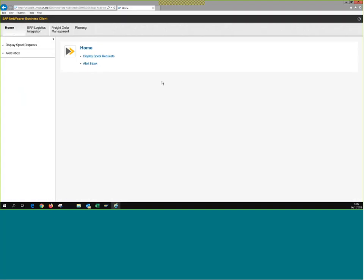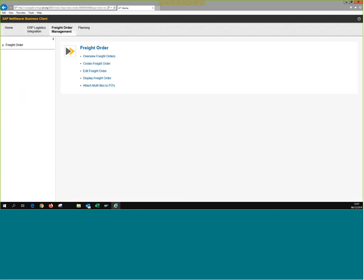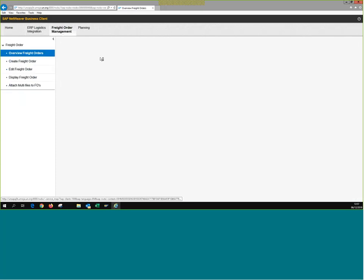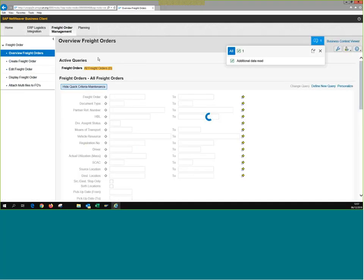As a TM planner, I log into TM. Since my freight orders are already planned, all I want to see is freight orders — no need to see freight units or DTRs. So I go directly to the Freight Order Management tab and click Overview Freight Orders. I search by the PO number.